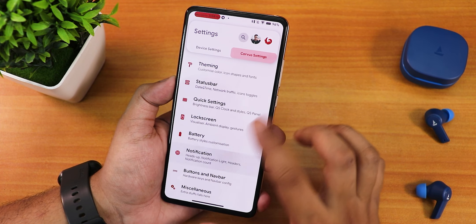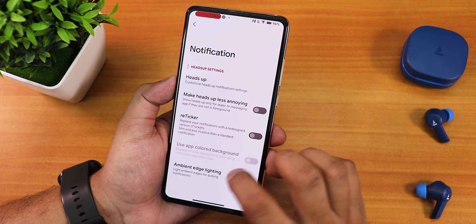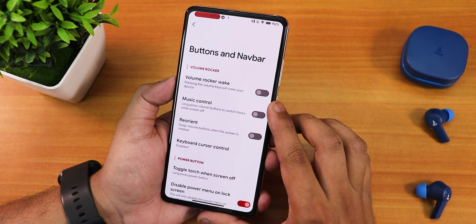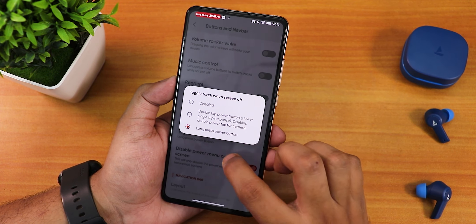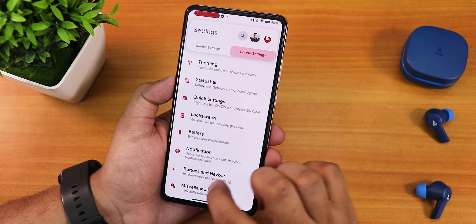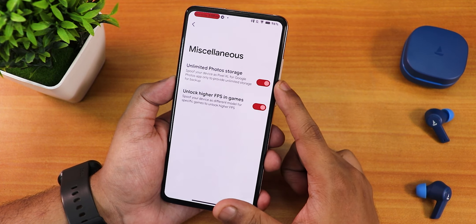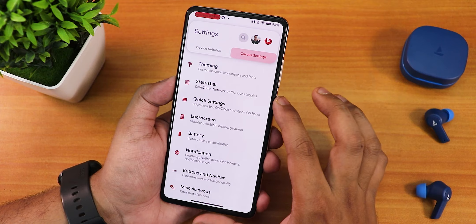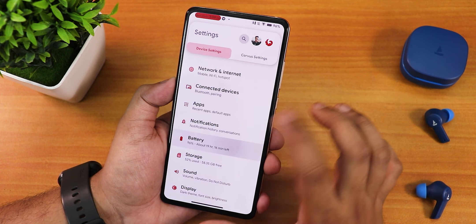Battery settings include charging animation, battery estimates, and multiple battery styles including icon landscape. There's a battery percentage next to icon option. Notifications have heads-up customization, retriggered ambient edge lighting. Button and navbar controls include long press power button to toggle torch and disable power menu on lock screen. There are also misc settings like unlimited Google Photos storage and unlock higher FPS options.